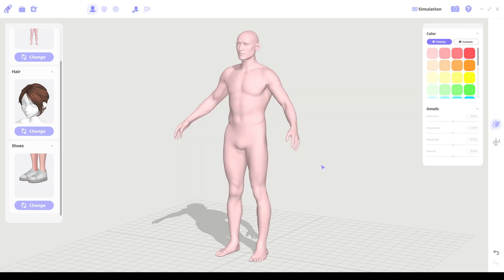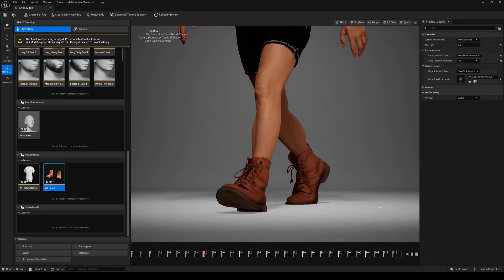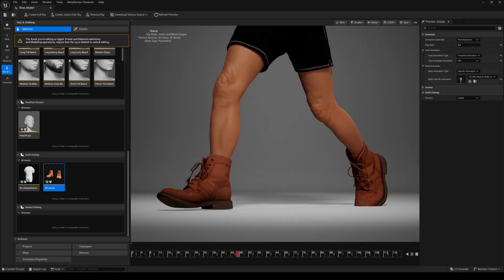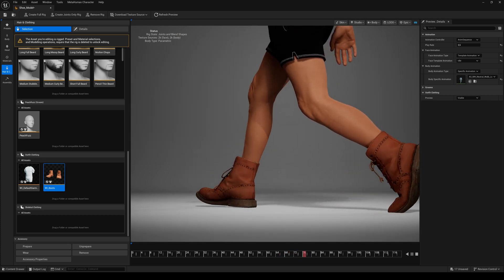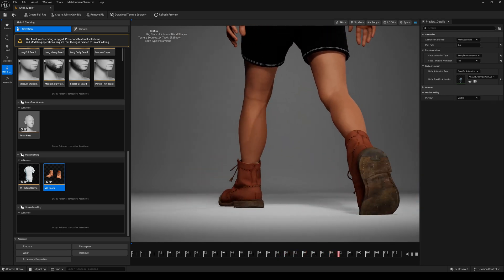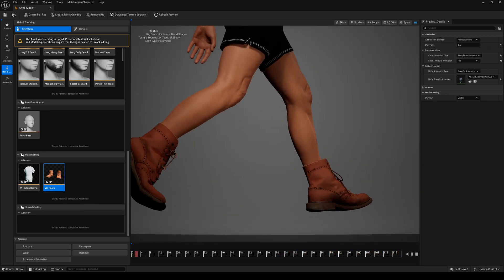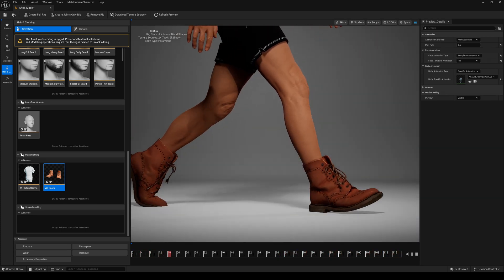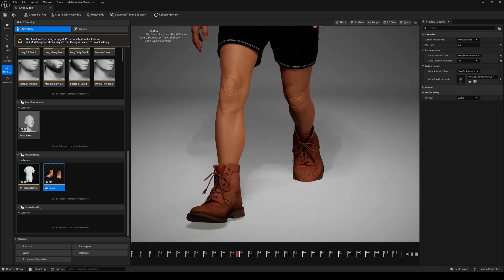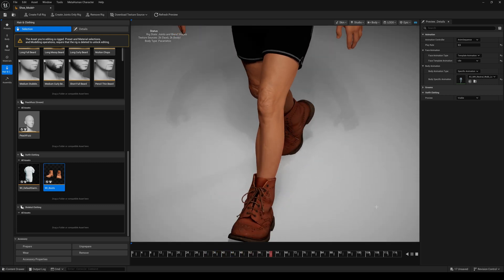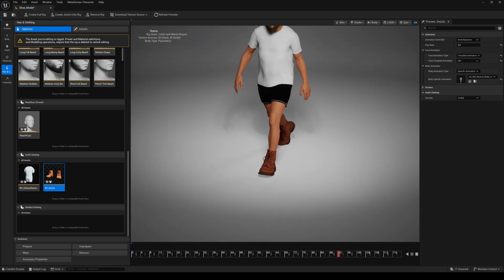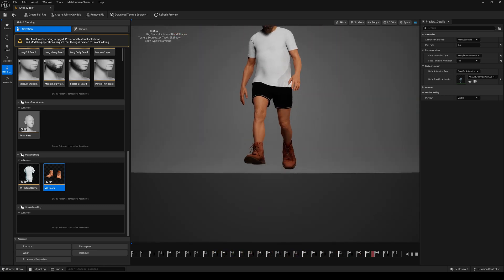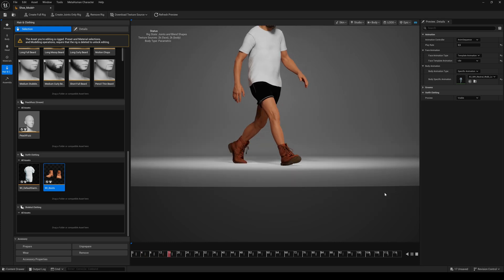So today I will show you an easy way to make any shoes work inside the Creator plugin and even make them resizable to fit any metahuman. Because the metahuman Creator plugin allows you to add multiple cloth assets, you can add shoes separately to your outfit.